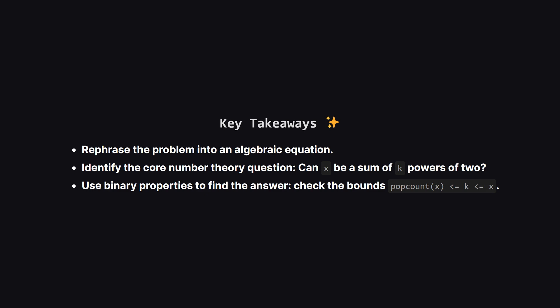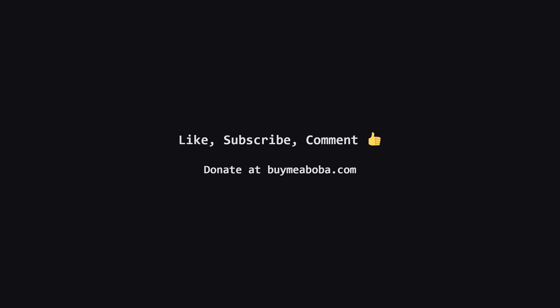Let's recap the main ideas. The biggest step was reframing the problem from a series of operations into a single algebraic equation. This led us to the core question about representing a number as a sum of powers of two. And the solution to that came from understanding a key property of binary numbers, the two-sided check involving the pop count and the value of the number itself. By iterating and applying this check, we found a simple and efficient solution. And that's it for this problem. I hope this breakdown made sense and helped you understand the logic.